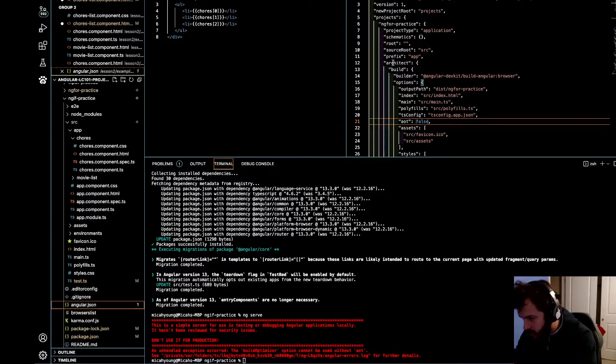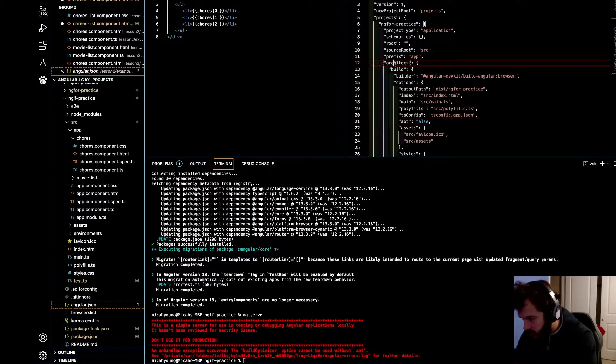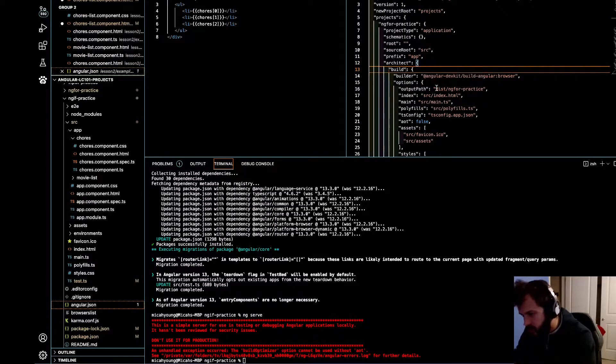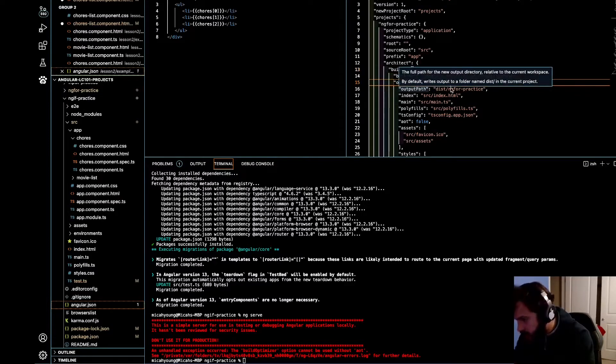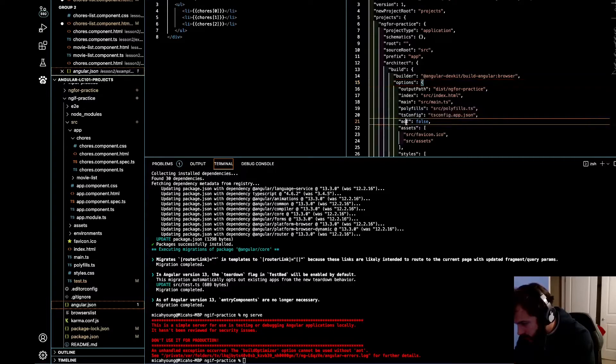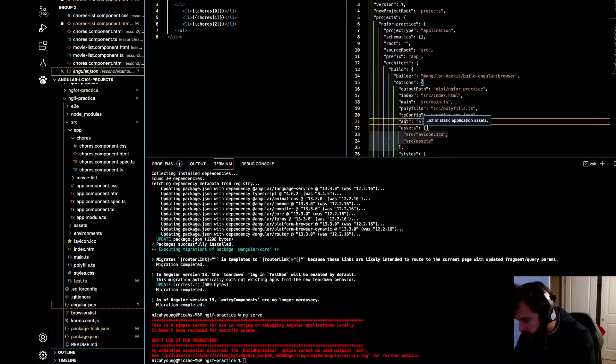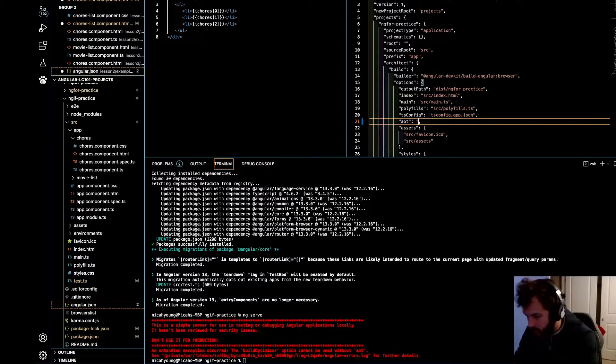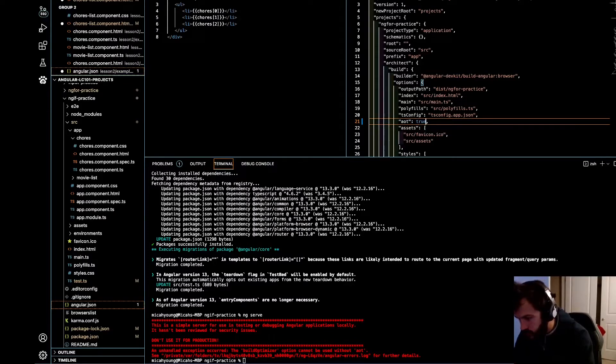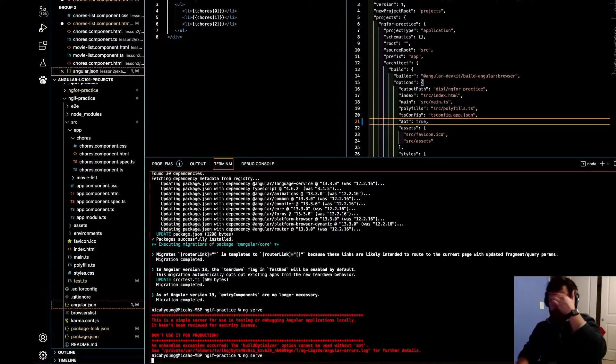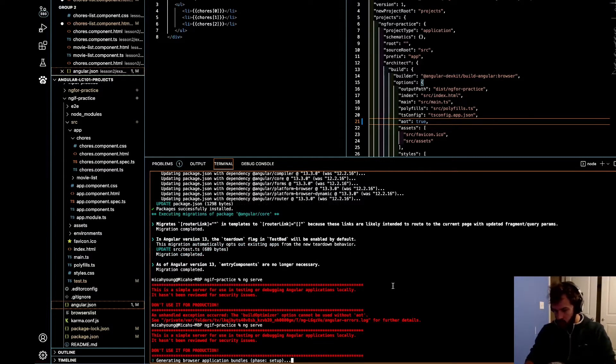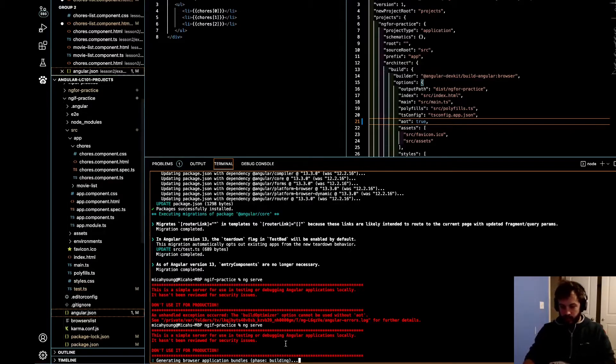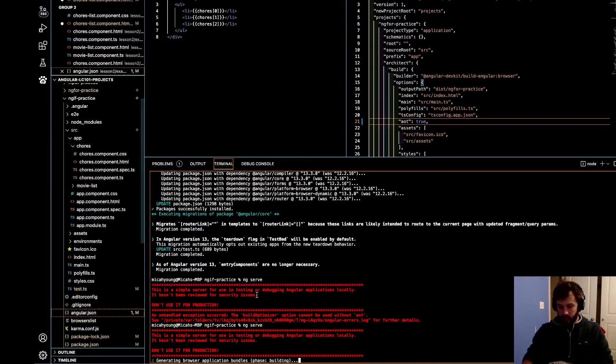So it should be angular.json, and then underneath architect, I guess within the architect object, within the build object, within the options object, there's a key AOT. And you want to change that for whatever reason to true. Save that. Okay. And now you can see it's generating the browser application bundles, which it wasn't doing that before.